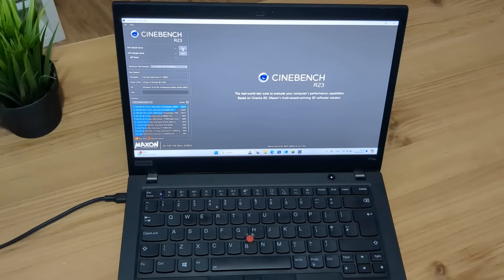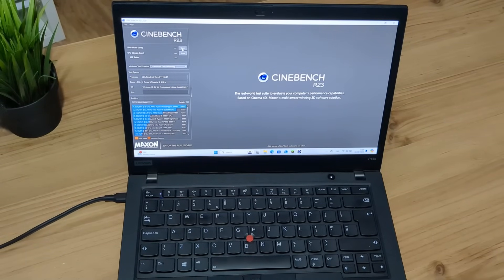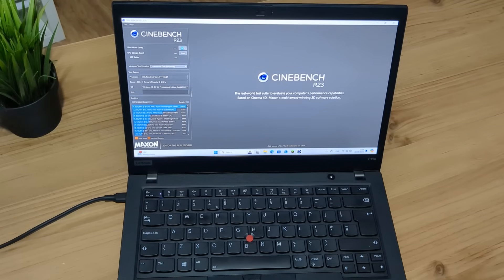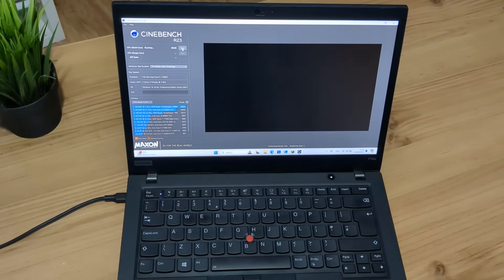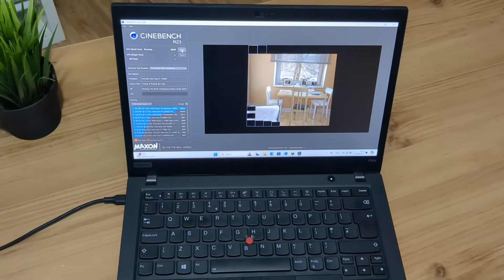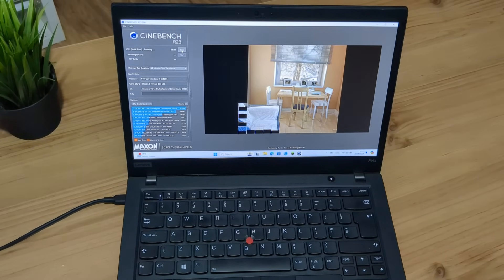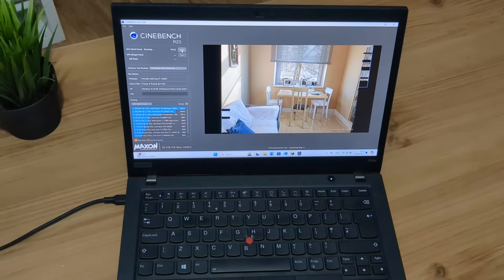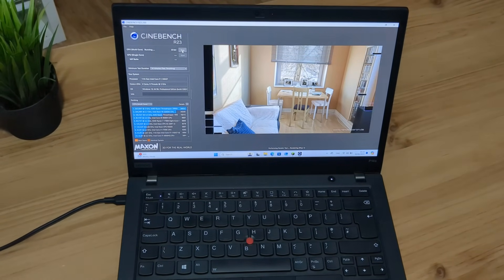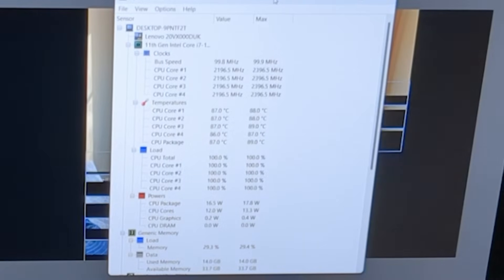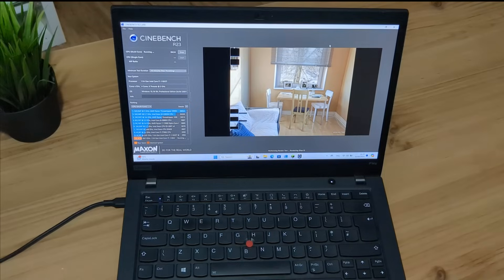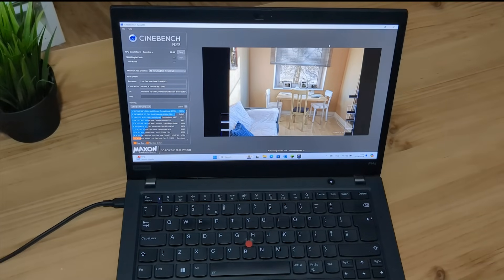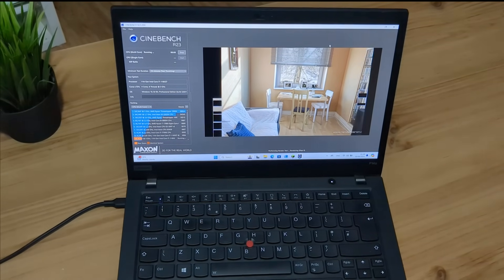Okay, here we have Cinebench R23 running on the ThinkPad P14s Gen 2. Let's see how good that i7 really is. So let's just start a multiple core test and we'll just wait here for 10 minutes and see what score we get. Cinebench ran as expected. One thing I was concerned about was those temps as I could feel a bit of warmth coming from it a meter away. Safe to say they look completely fine, peaking around 88 to 89 degrees Celsius which is typical when stress testing these CPUs. Let's see what score we get from this i7.